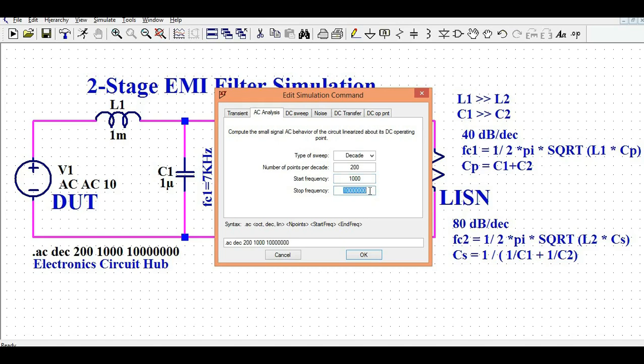The start frequency is 1 kilohertz because my first corner frequency is 7.4 kilohertz, so I kept the start frequency at 1 kilohertz and the stop frequency at 10 megahertz. Let us see the behavior of the two-stage filter between 1 kilohertz and 10 megahertz.